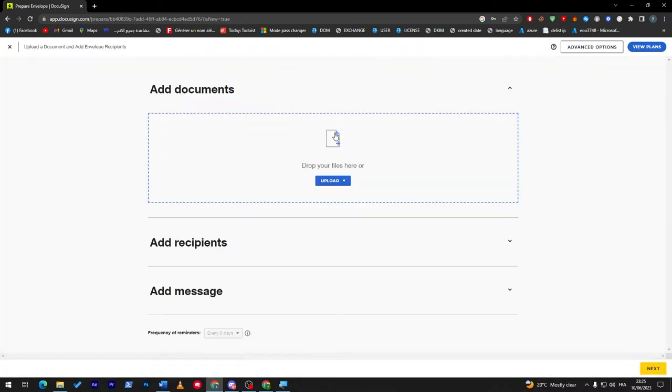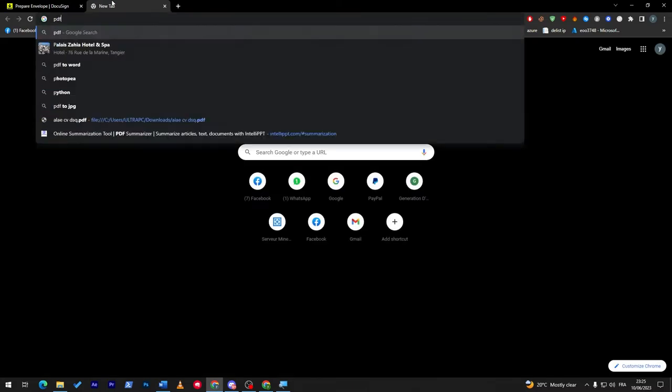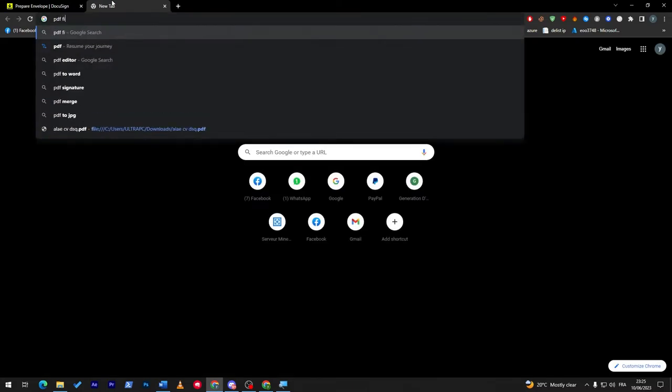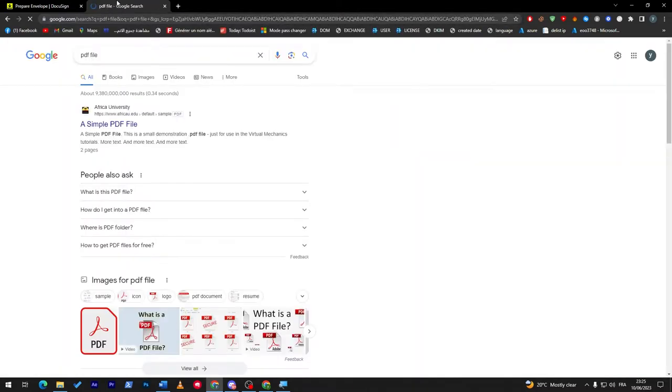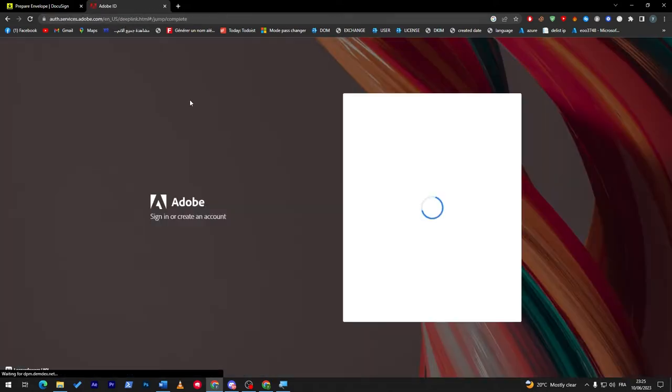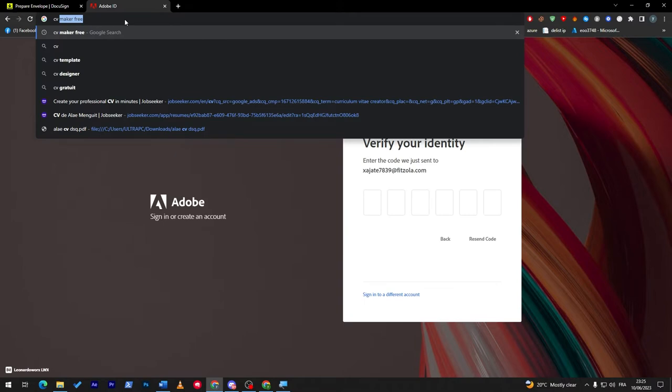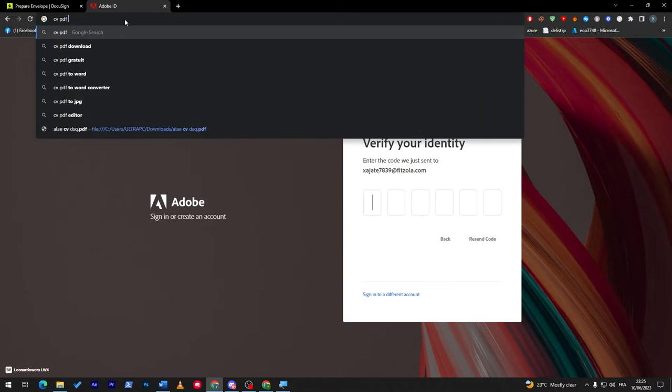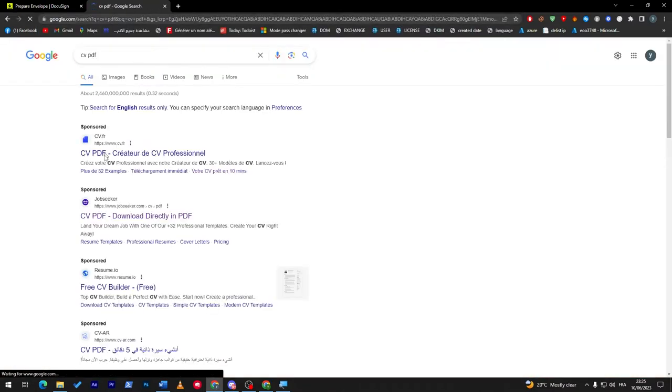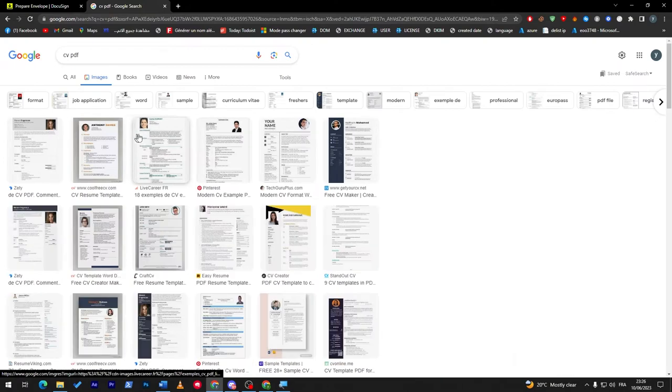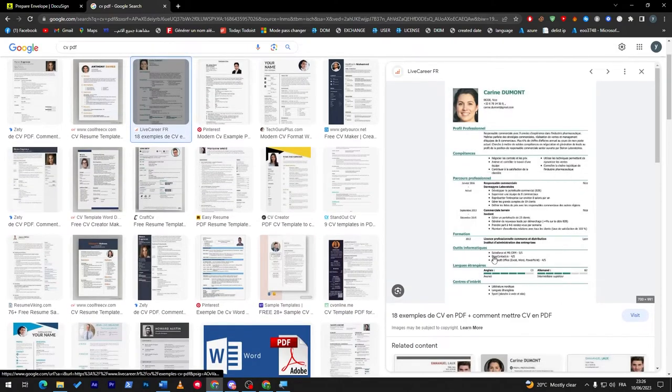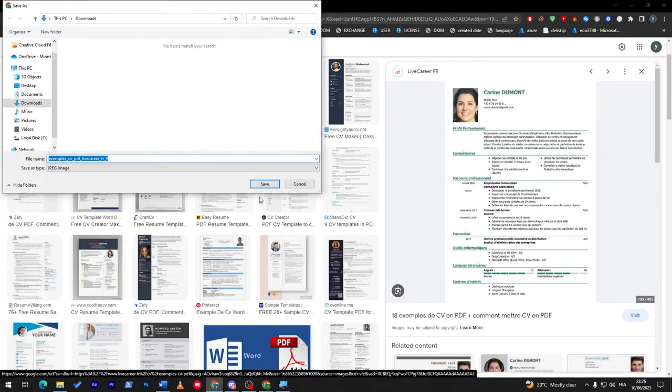First I'm going to upload a PDF file. Let me get a PDF file, here we go. This is a CV PDF. We can search for it, we can download it, you can do whatever you like. So you can choose this as an example and drop the file here.